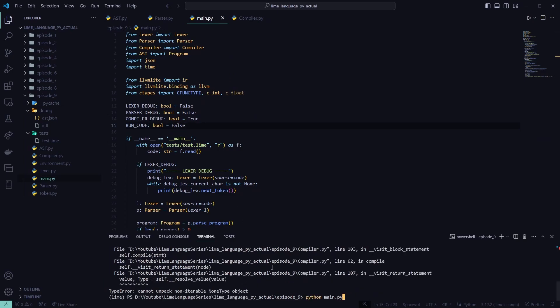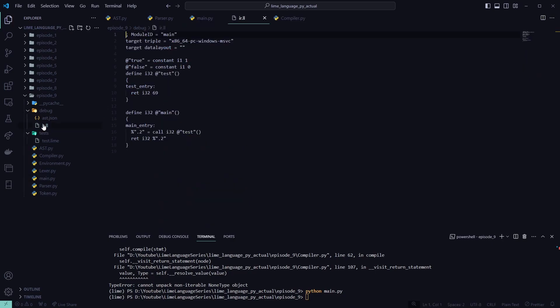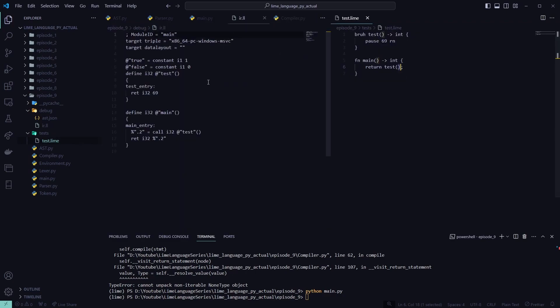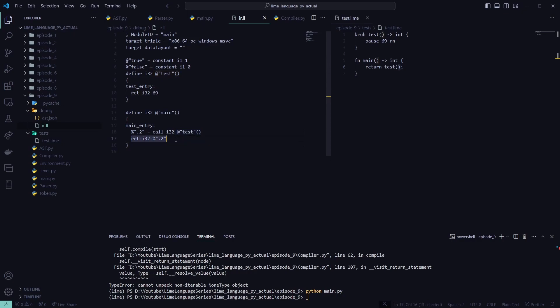Go ahead and run this with our compiler debug as true. And we'll investigate this IR. We'll test that line up as well. So, alright, so we have our test function returns 69 in here. We have our main function. That's calling the test function. And then it returns whatever the test function returns. So that's perfect. So we can run our code as well.